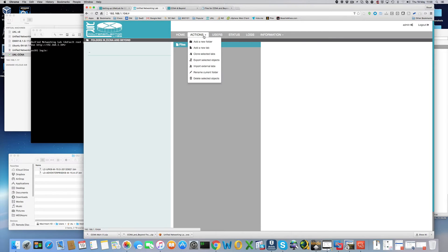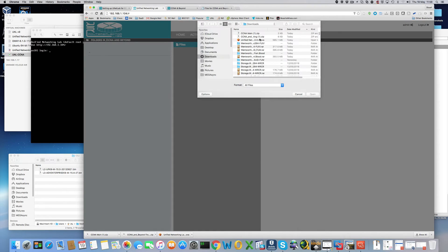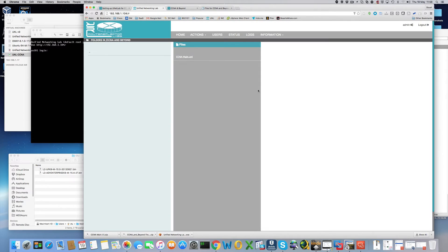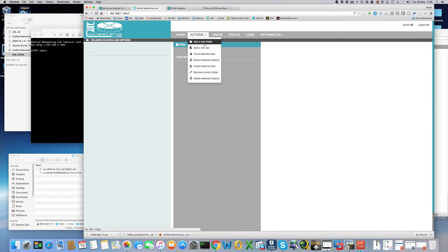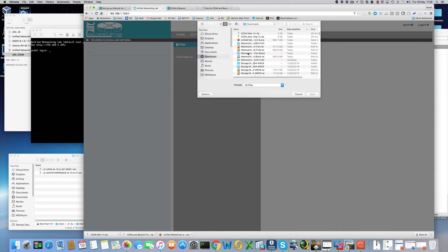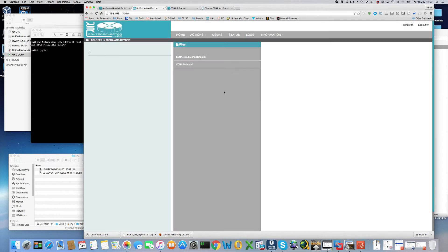So we're going to go back to here. And go to actions. Import external labs. We're going to go to browse. And we're going to import the main one. Import. And then we're going to import browse. Select the troubleshooting one. And import again.